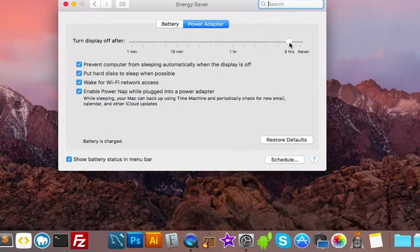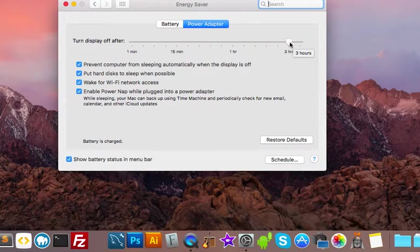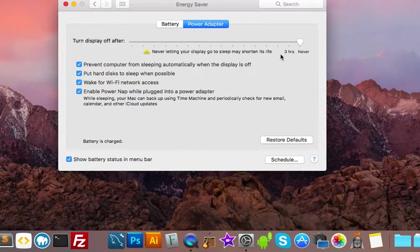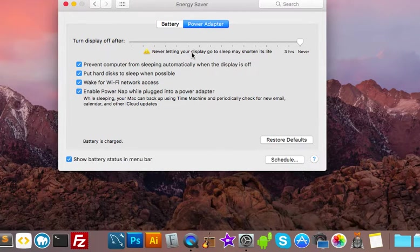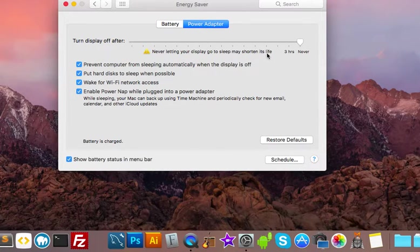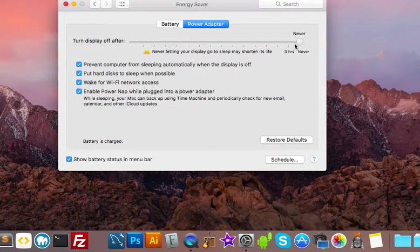And I've got mine set to three hours. You could stick it to never, and it's gonna give you this warning that never letting your display go to sleep may shorten its life. I don't know if I care too much about that, I leave it at three hours.